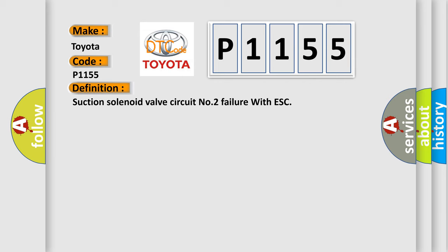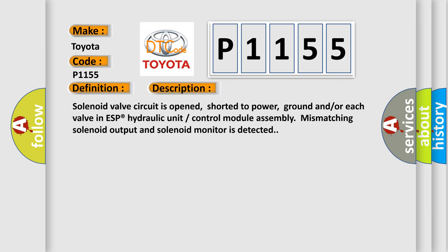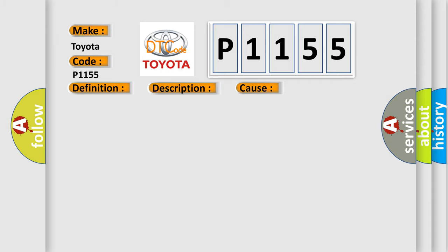And now this is a short description of this DTC code: Solenoid valve circuit is opened, shorted to power, ground, and/or each valve in ESP hydraulic unit control module assembly. Mismatching solenoid output and solenoid monitor is detected. This diagnostic error occurs most often in these cases: Solenoid circuit module.